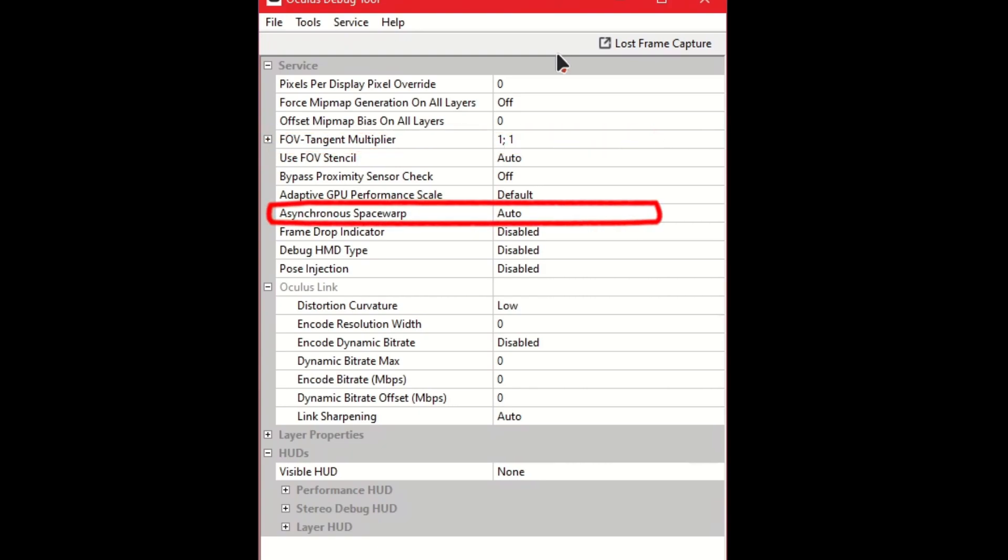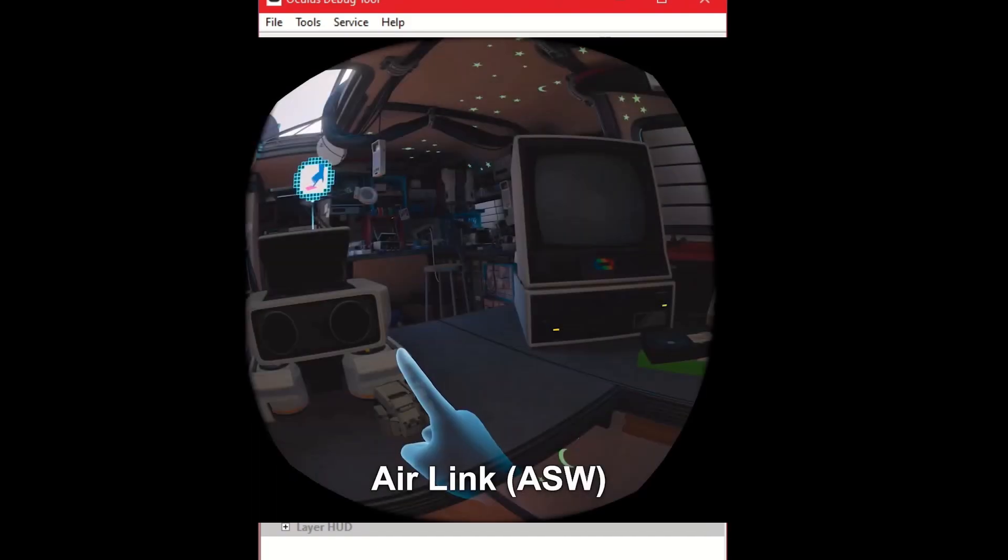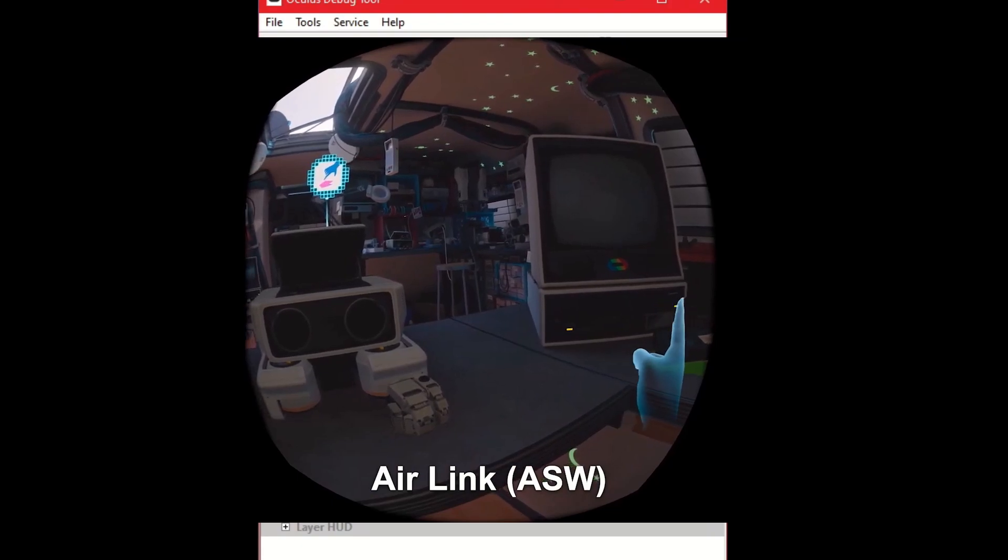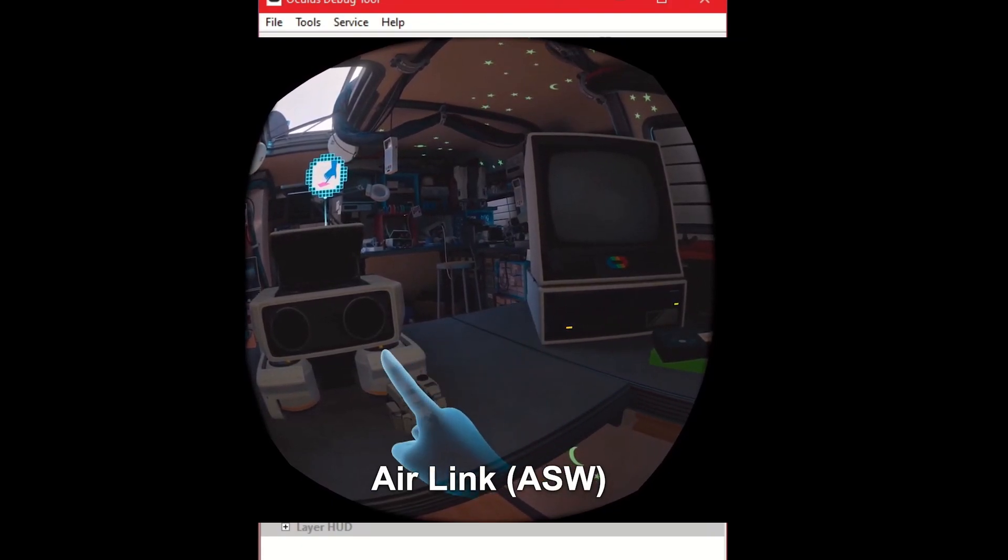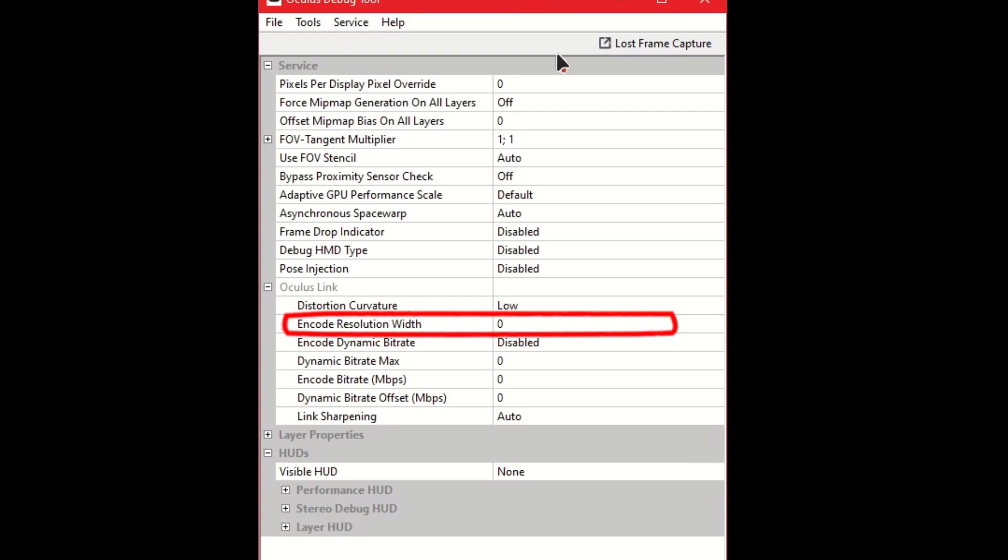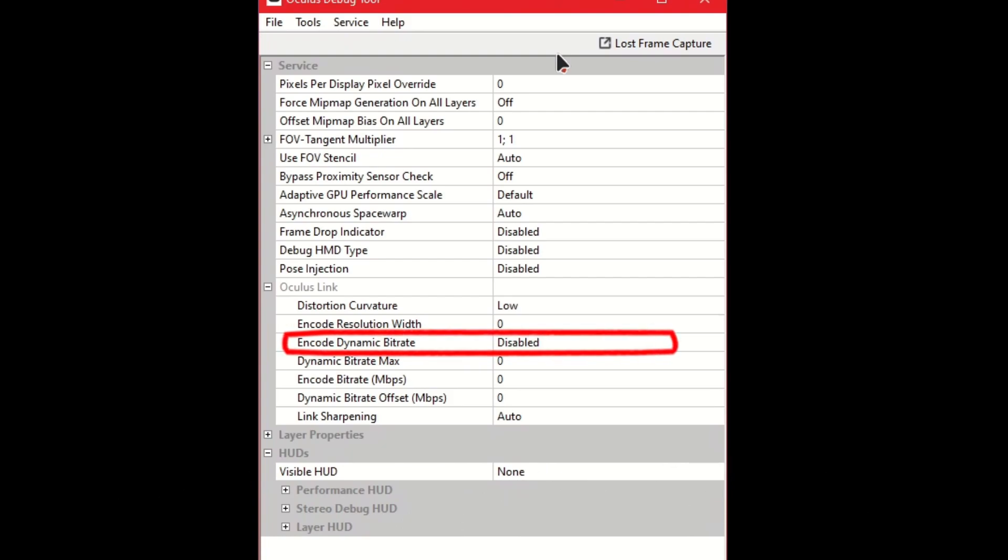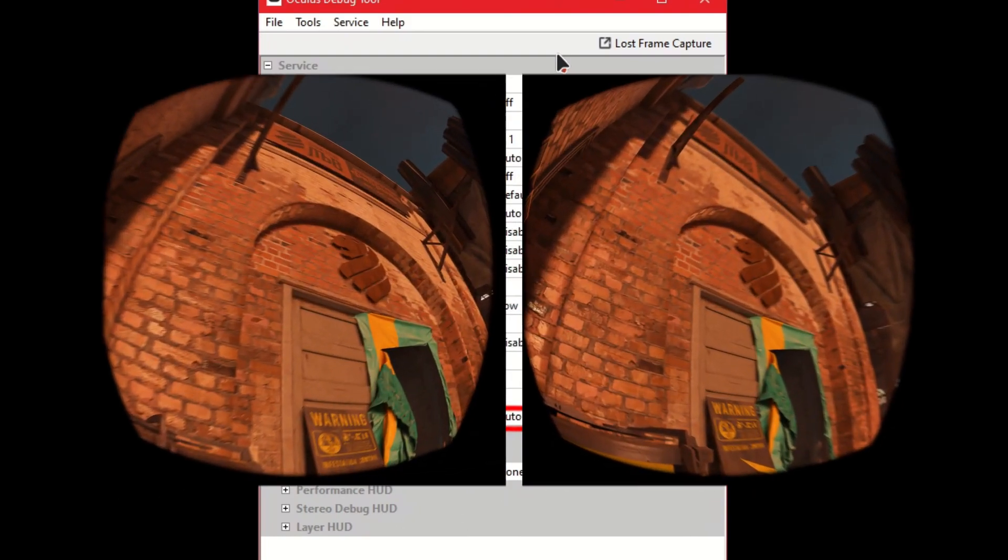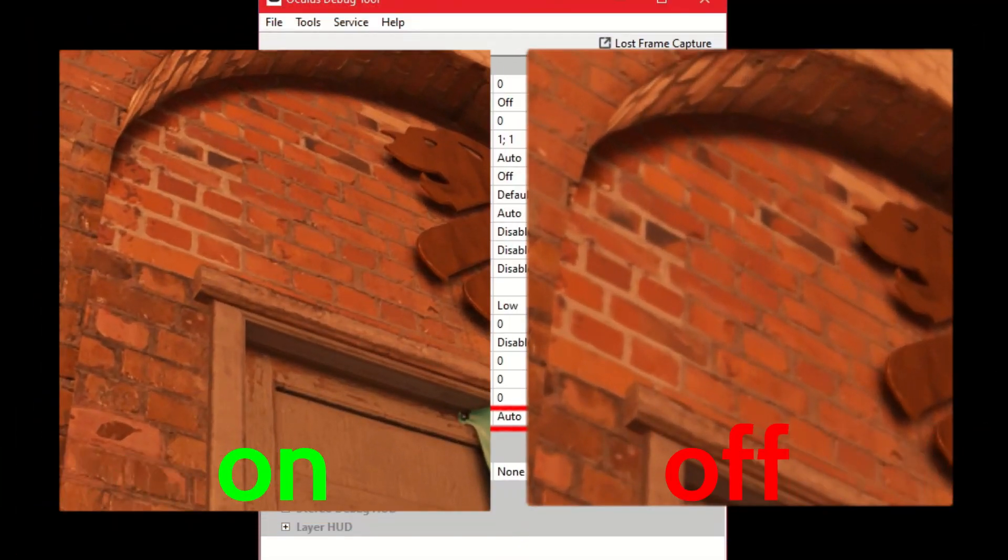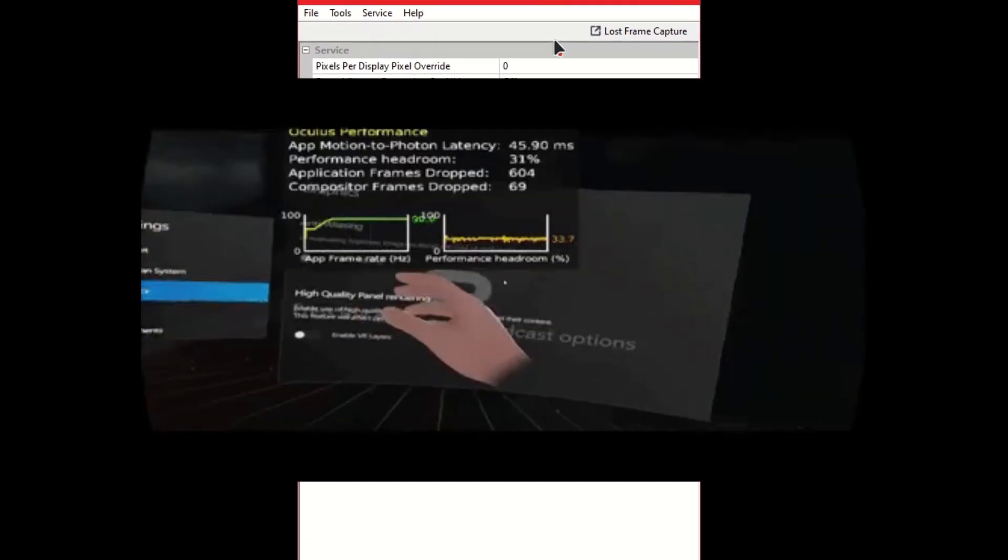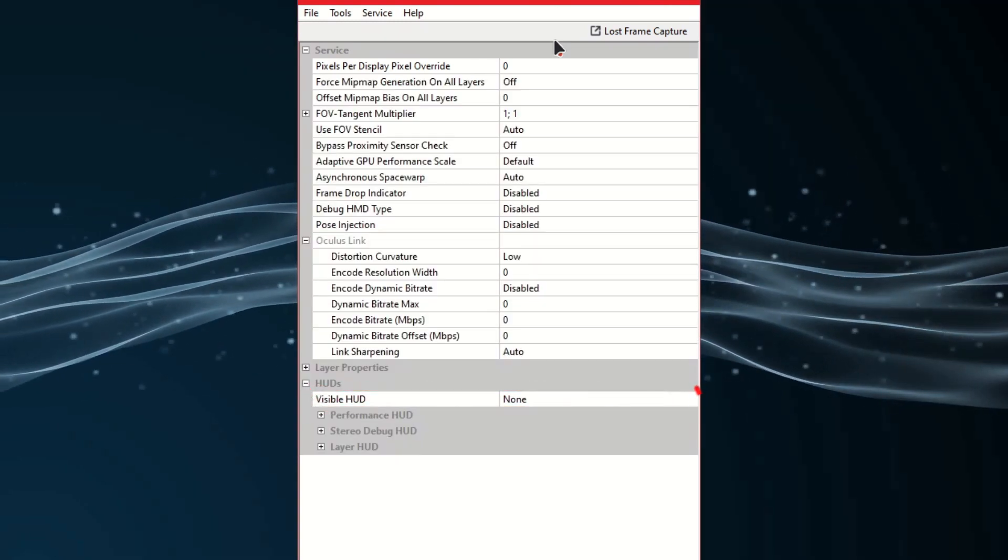I suggest turning this value down if you have performance issues, but if you have an extremely awesome computer, you can leave this value as is. Asynchronous Space Warp. This is actually a very important option. What this does is it compensates for poor performance in games by limiting the frame rate and trying its best to smooth the image you're seeing on your headset, so you don't get motion sick from a bunch of lag. I suggest setting this to auto. Encode Resolution Width. This is the resolution that's being streamed at the headset, which is very different from pixels per display override. The slider and the Oculus app adjust both of these settings at the same time. Encode Dynamic Bitrate. Obviously, this enables or disables the dynamic bitrate. Link Sharpening. This is a new feature, which sharpens the image on the headset for a perceived higher quality.